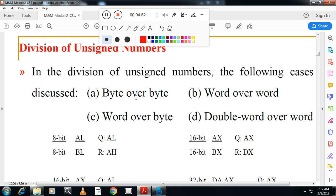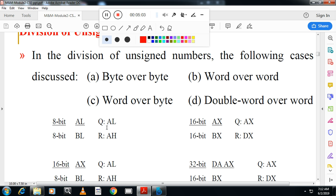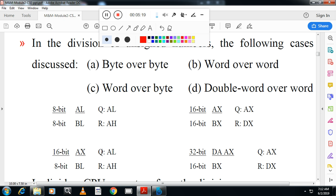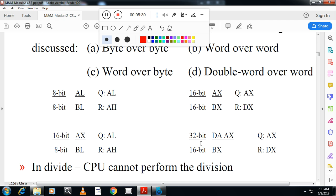Next is division. The categories are: byte by byte, word by word, word divided by byte, and double word divided by word. When you divide 8-bit by 8-bit, the quotient is stored in AL and the remainder in AH. When you divide 16-bit by 16-bit, the quotient is stored in AX and the remainder in DX — taking two numbers in AX and BX. When you divide 16-bit by 8-bit, the quotient is in AL, and for 32-bit by 16-bit, the quotient is in AX and the remainder in DX.